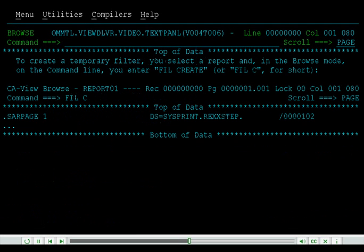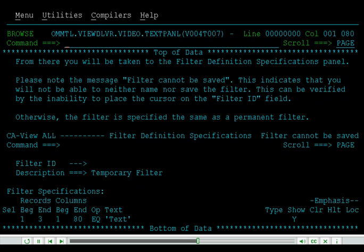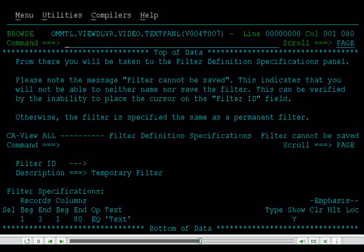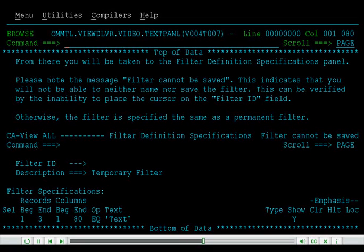To create a temporary filter, you select a report and, in Browse mode on the command line, you enter Fill Create, or Fill C for short. From there, you will be taken to the Filter Definition Specifications panel. Please note the message 'Filter Cannot Be Saved.' This indicates that you will not be able to name nor save the filter. This can be verified by the inability to place the cursor on the Filter ID field. Otherwise, the filter is specified the same as a permanent filter.